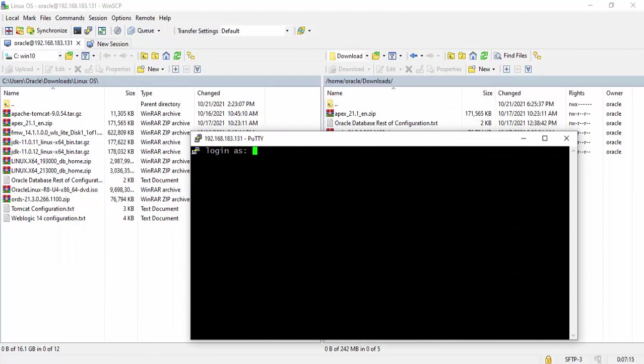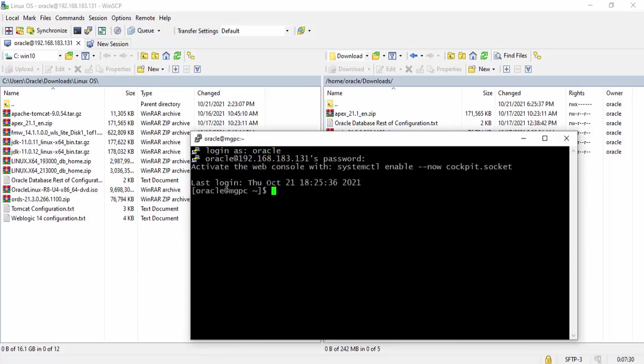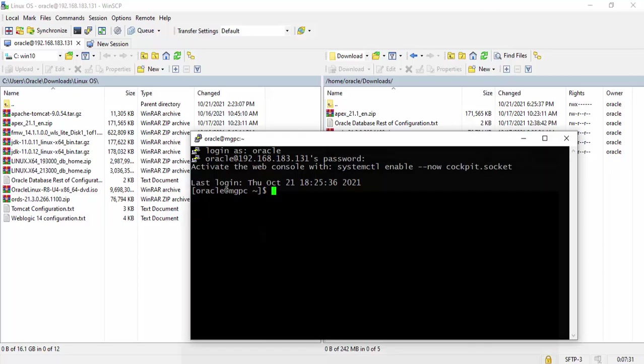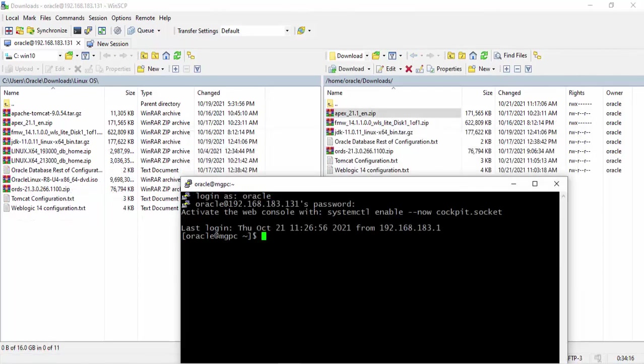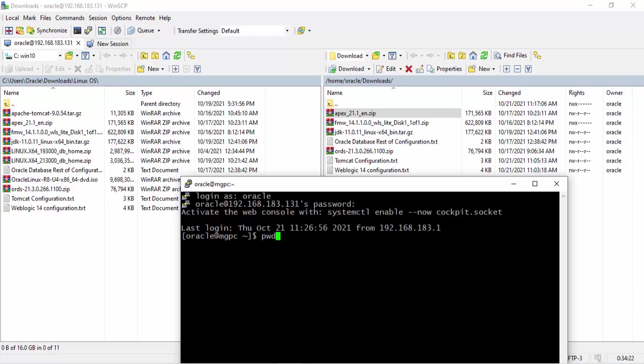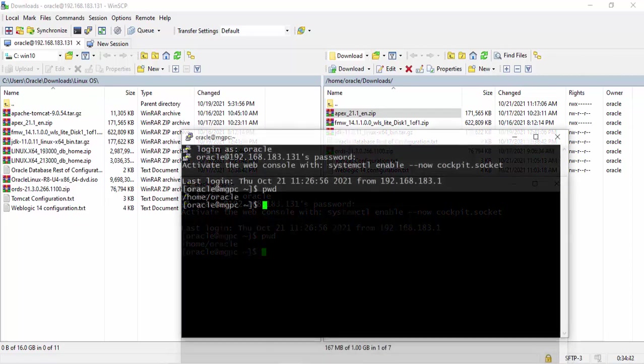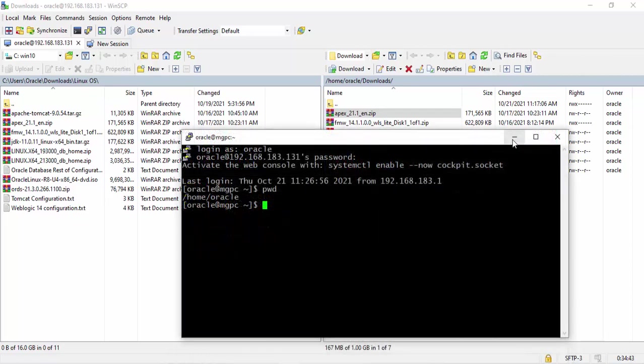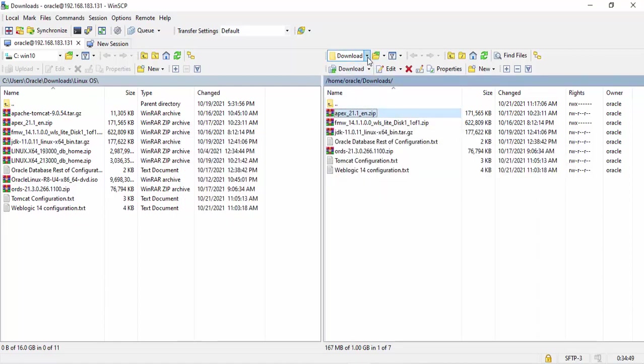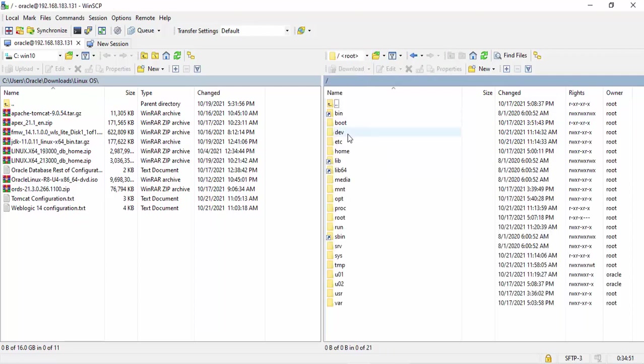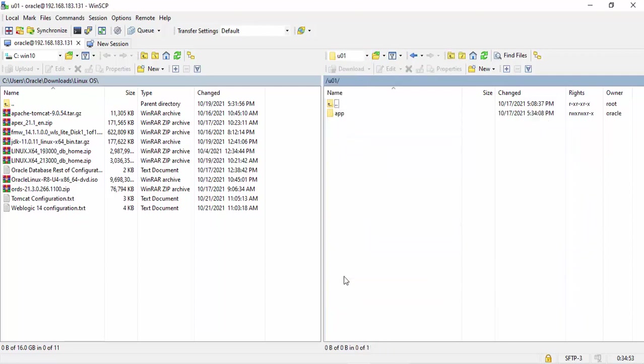I can log in as Oracle with password. I should check the directory. We can browse the drive by the help of WinSCP. With root U01, you see here a folder app.